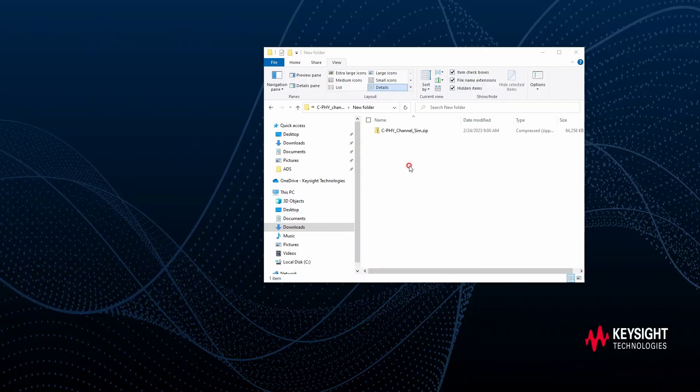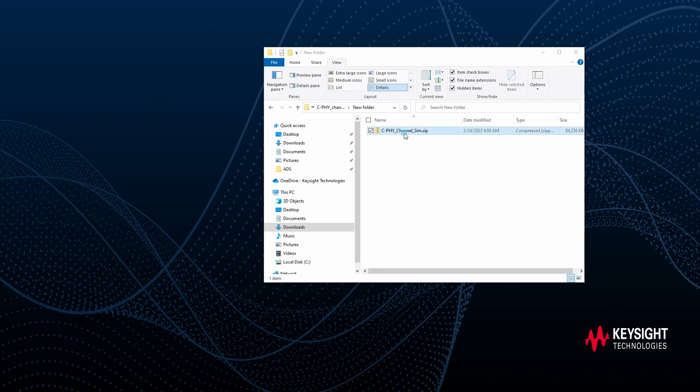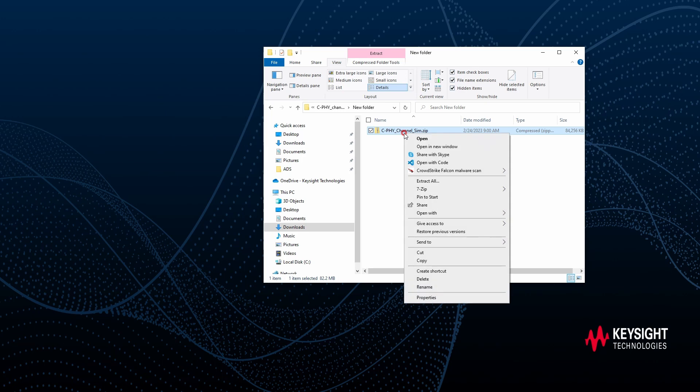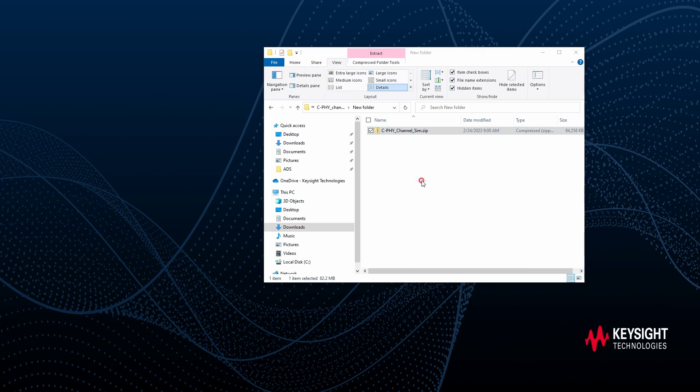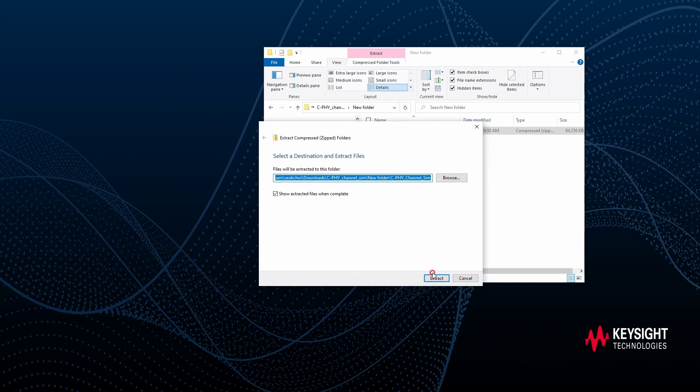This is a demo for the CPI channel simulation with the report function automation. Just click the file we unzipped, including every file we have in this demo.